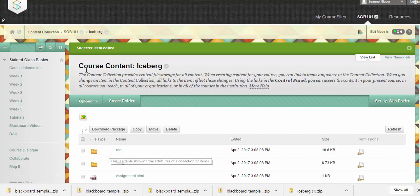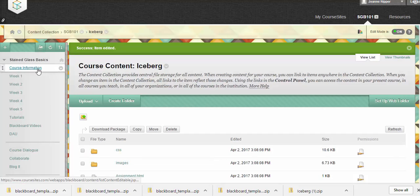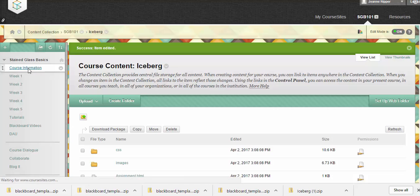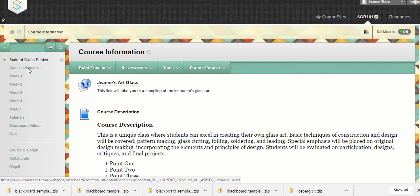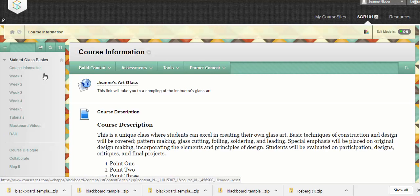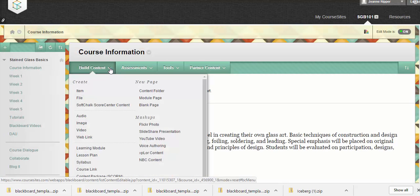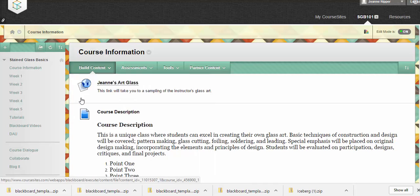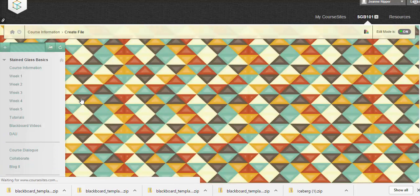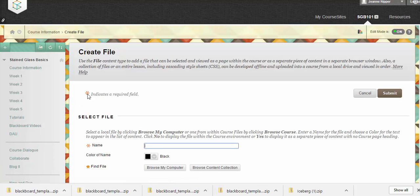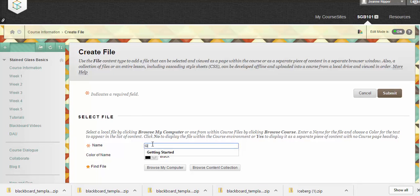Okay, so at this point we want to go ahead and add it to our course. I'm going to my menu over here. I'm going to put it under course information. Under build content, I want to attach a file. The name on this one, of course, is Getting Started.